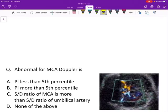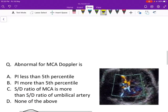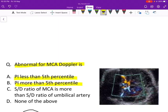Hello everyone, welcome back to my channel. Let's discuss another interesting topic today. Let's see the question first. Question says: abnormal for MCA Doppler is — PI less than 5th percentile, PI more than 5th percentile, S/D ratio of MCA is more than the S/D ratio of umbilical artery, or none of the above.